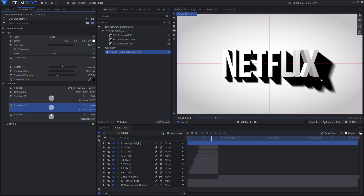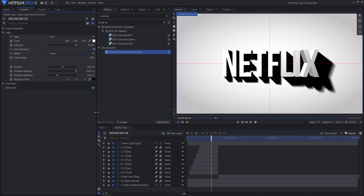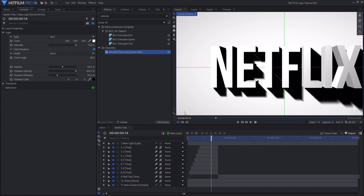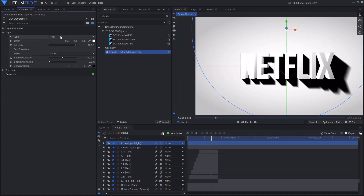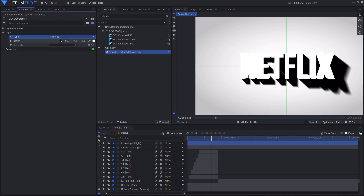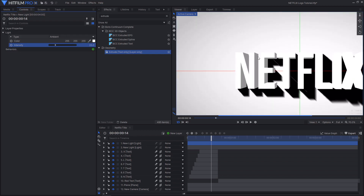To soften the inner shadows — which at the moment are solid black — I'm going to create a new ambient light. Press new layer, select light, change it from a point light to ambient light, and under intensity change it from 100 to 23. As you can see, this will just soften those inner shadows of the text.